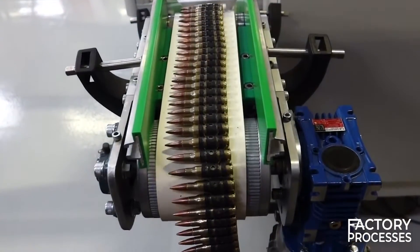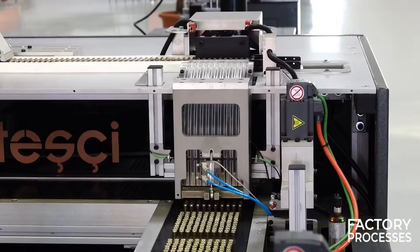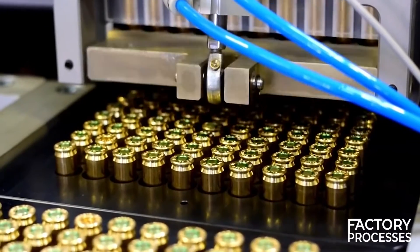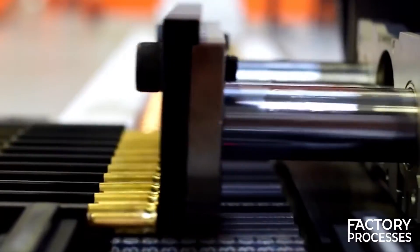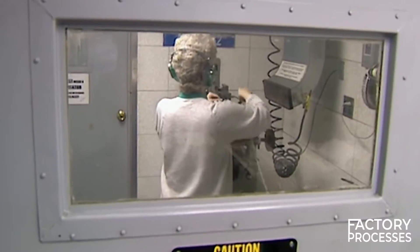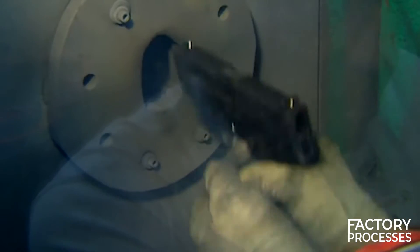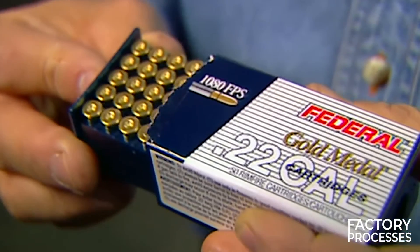The cartridges that have successfully passed through these stages are automatically directed to a packaging machine capable of aligning and placing 10 cartridges at a time into plastic cases used for transportation. Before shipping, a sample of the ammunition undergoes thorough testing to ensure consistency in terms of pressure, velocity, accuracy, and performance, providing assurance of quality to customers. If all goes well, the boxes move to the packaging area and are then ready for direct shipment.